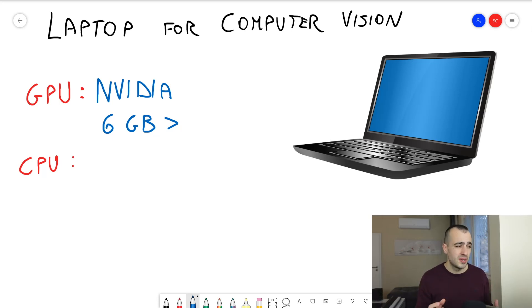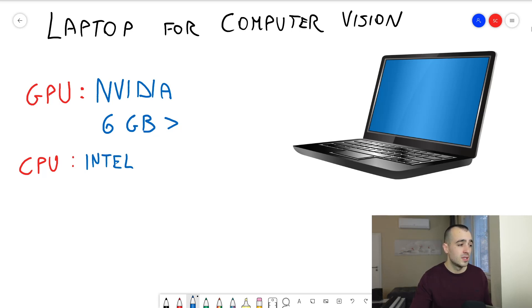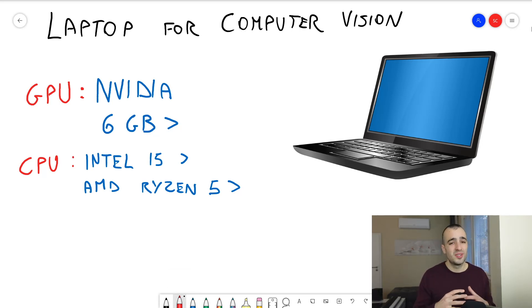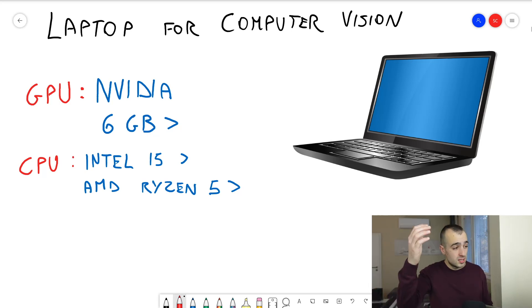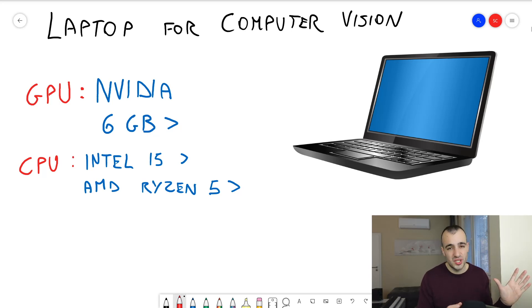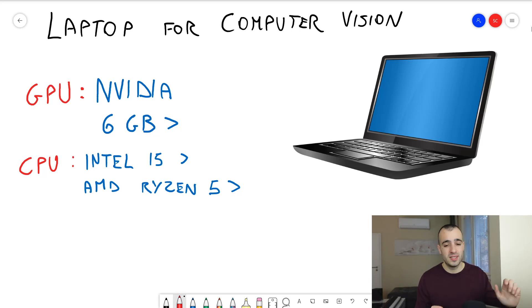For the CPU, there are no strict requirements. Of course, the faster the better — go with at least an Intel i5 or greater. But a slower CPU like an Intel i3 or an AMD Ryzen or other models is not really a problem; it will just be slower. Don't worry too much about the CPU if you can't meet those requirements.